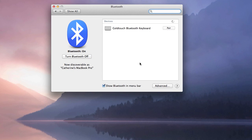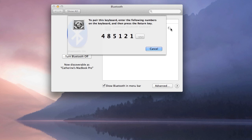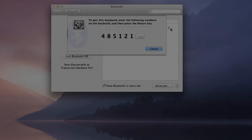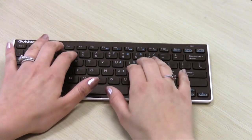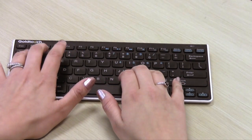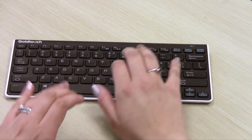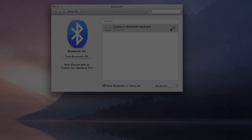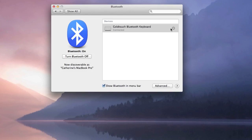Once your computer or tablet has recognized the keyboard, you will be presented with a passkey. Enter the passkey on your Goldtouch Bluetooth keyboard and press enter. This successfully completes the pairing process.